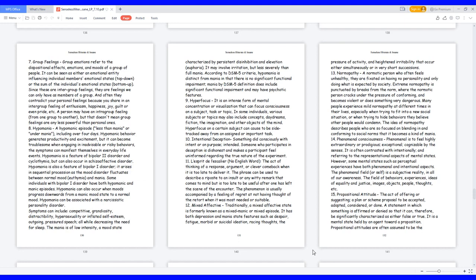7. Group feelings. Group emotions refer to the dispositional effects, emotions, and moods of a group of people. It can be seen as either an emotional entity influencing individual members' emotional states, top-down, or the sum of the individual's emotional states, bottom-up. Since these are intergroup feelings, they are feelings we can only have as members of a group. And often they contradict your personal feelings because you share in an intergroup feeling of enthusiasm, happiness, joy, guilt, or even pride, etc. A person may have an intergroup feeling from one group to another, but that doesn't mean group feelings are any less powerful than personal ones.